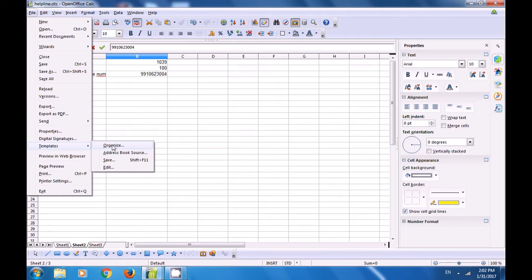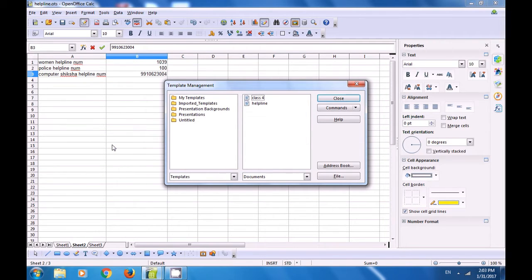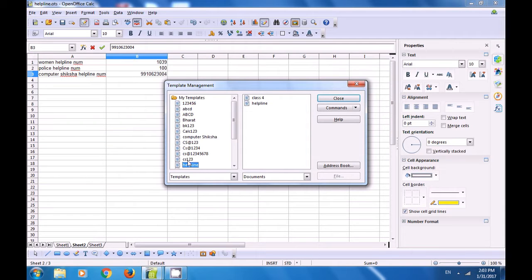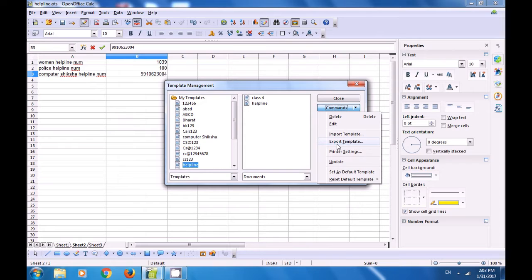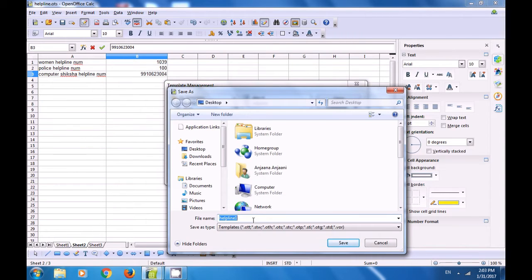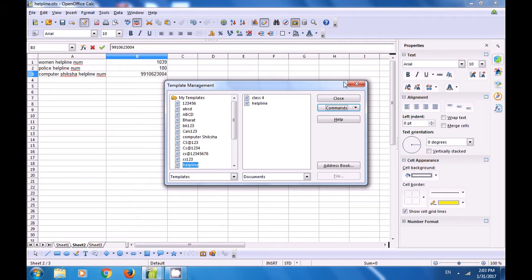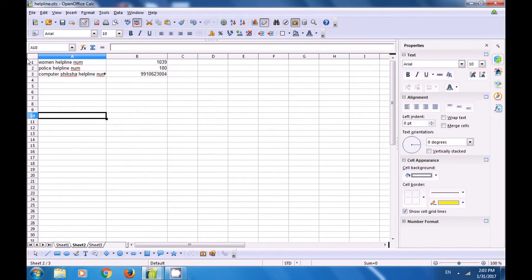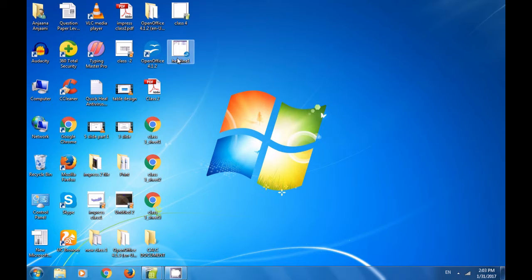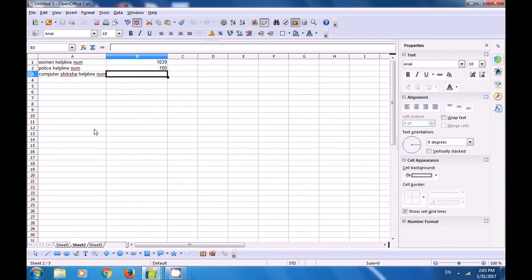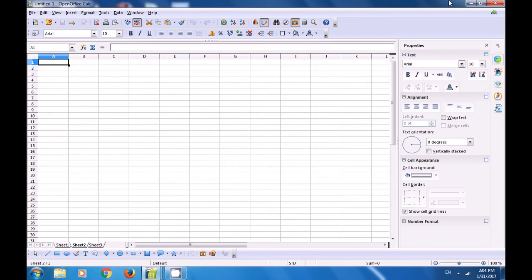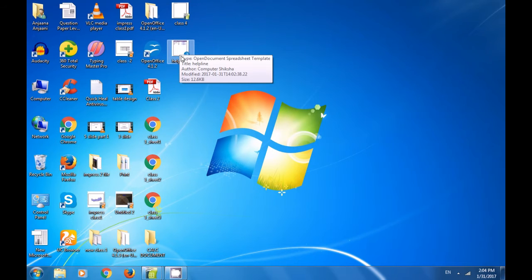Now click on file, go to templates, click on organize to export this template. Go to my templates, click on helpline, click on commands, and click export template. A box opens asking where you want to save it. Save it on the desktop with the name 'helpline1' and click the save button. Now this has been saved as helpline1. If you minimize and look on the desktop, you will find the helpline1 template existing there.